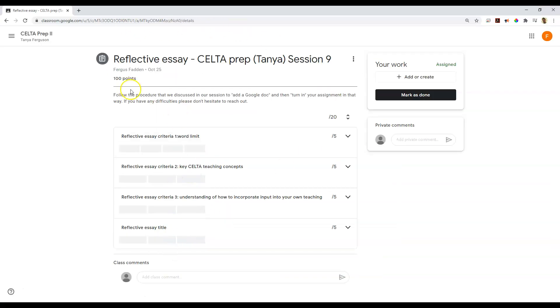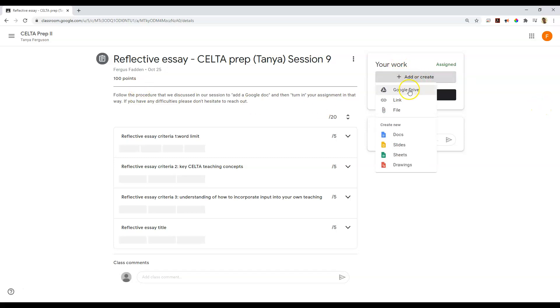So I get to see the full rubric, and then I get to see the instructions. Now to add my work, as usual, I go add or create.